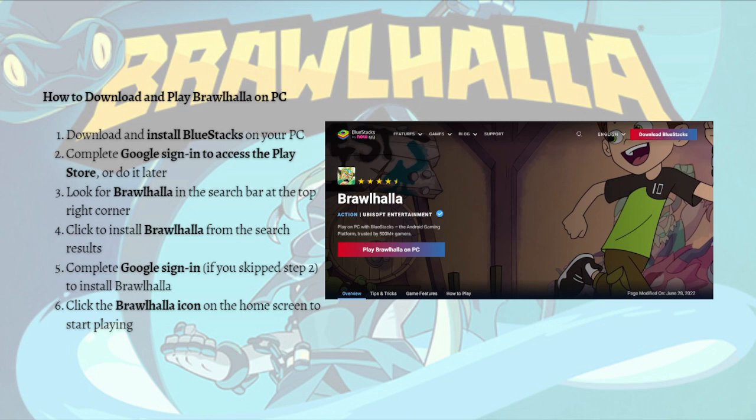And that's it for this video — that's how you can download and play Brawlhalla on your PC or laptop. I hope this helped you, and if it did, please make sure to like, subscribe, and hit the notification bell so you won't miss a video. Thank you so much for watching and have a great day, bye bye!